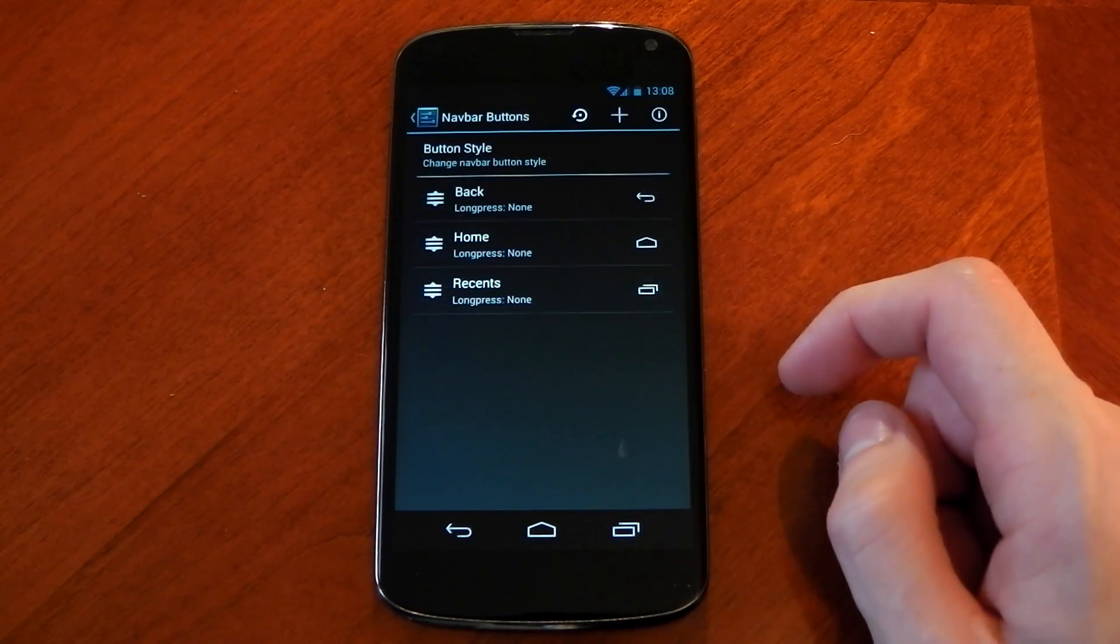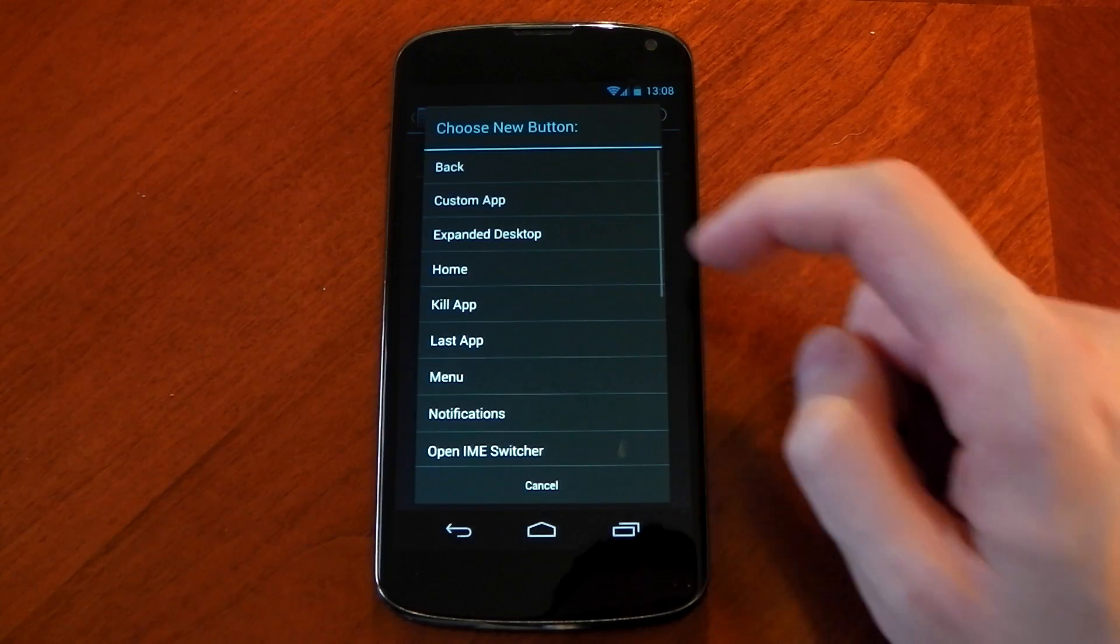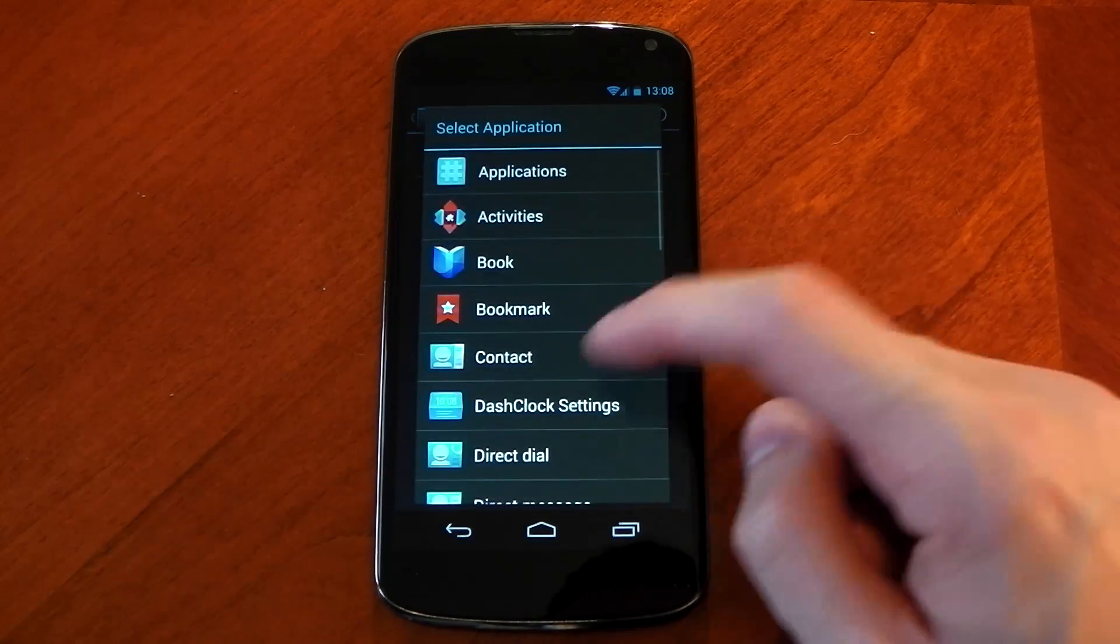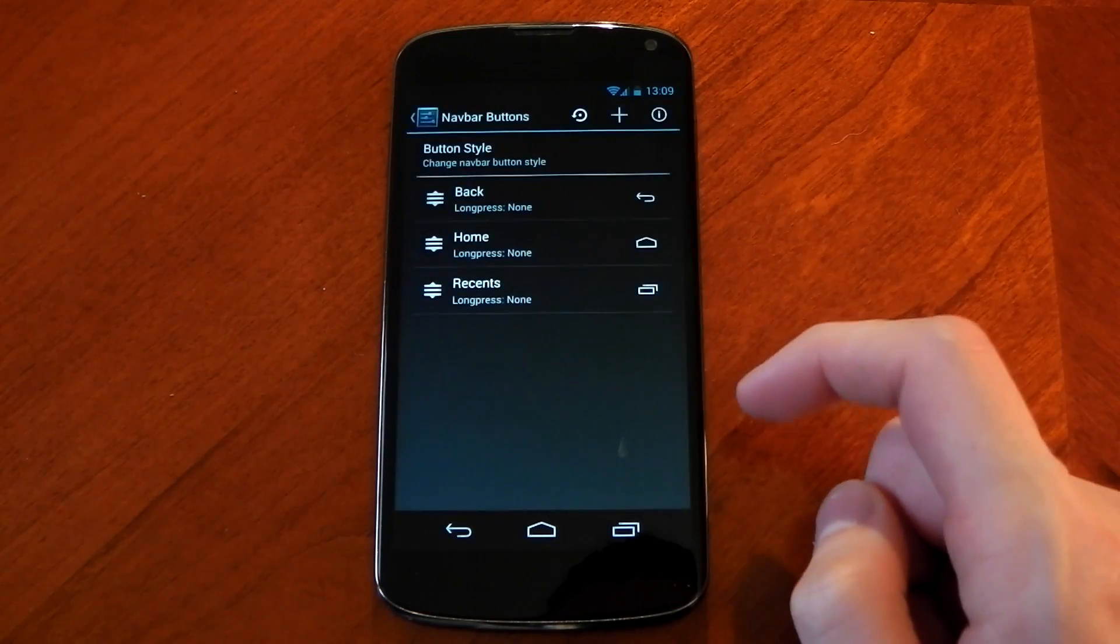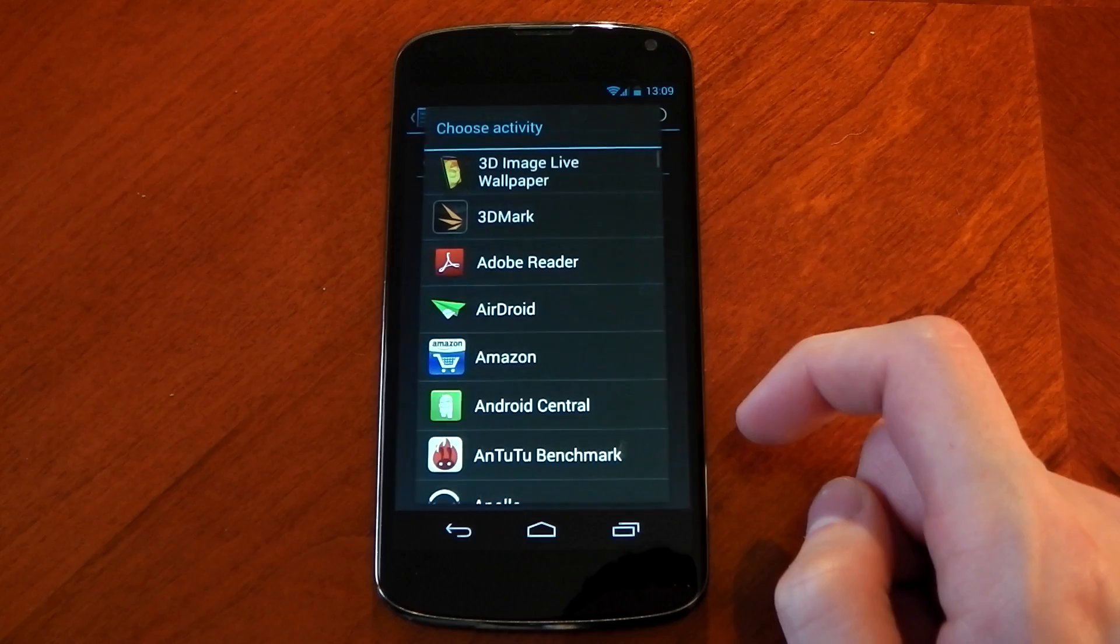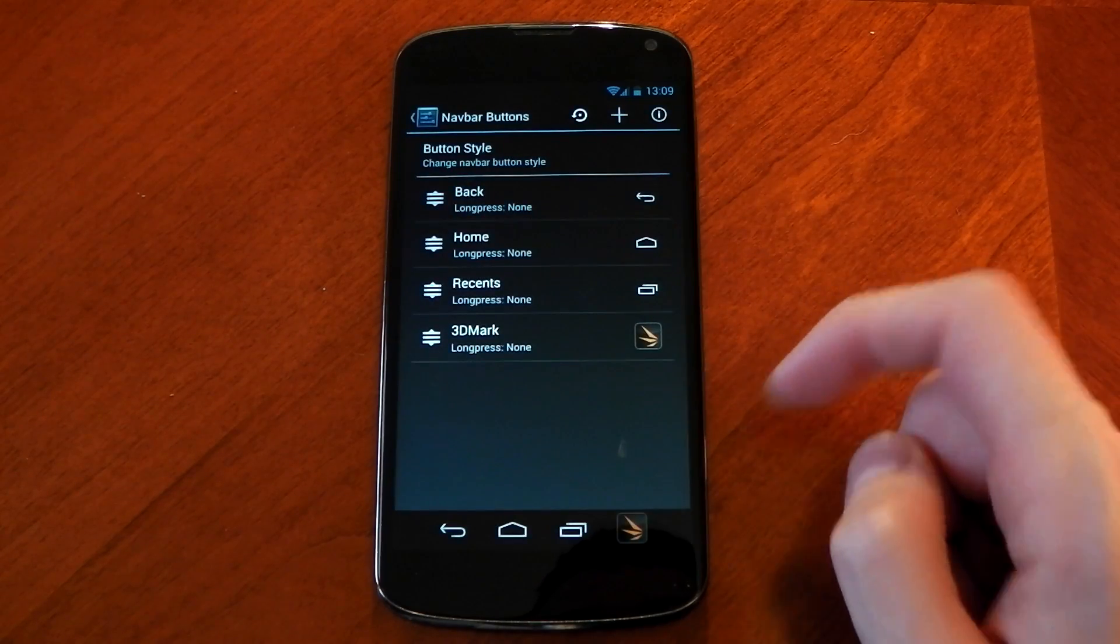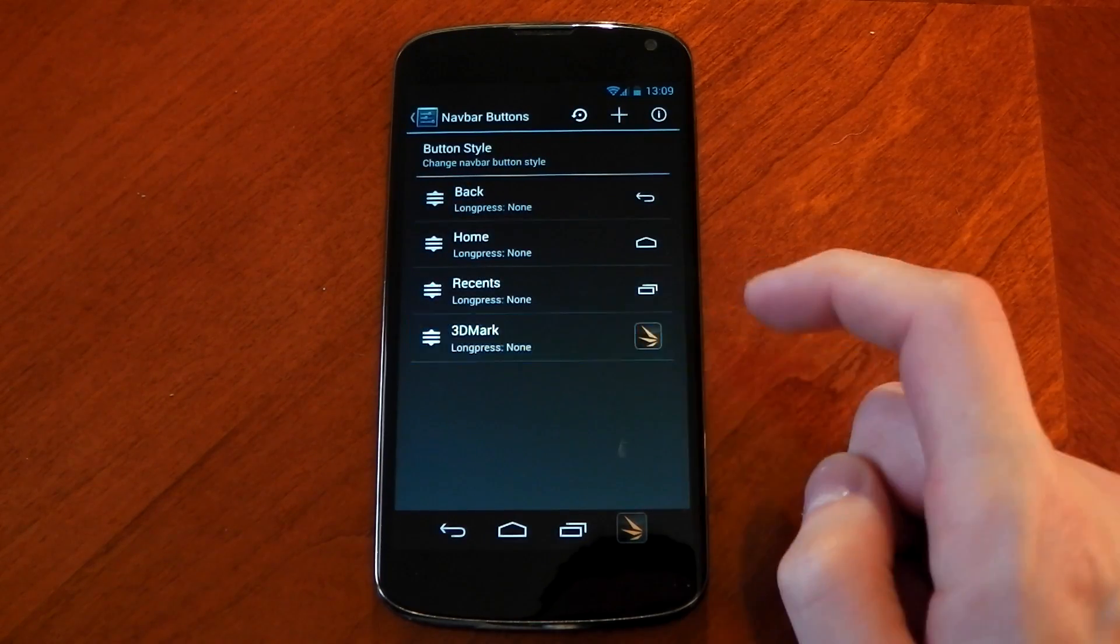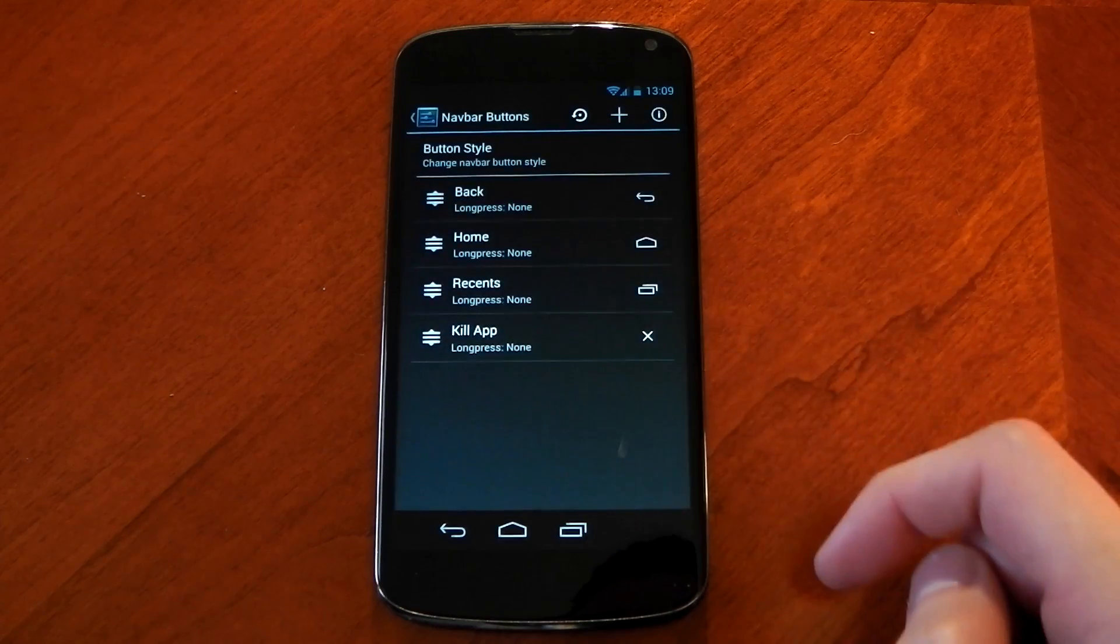One of my favorite options here is you can actually add different buttons to your nav bar and that includes anything so you can even have an application here. You just click applications and choose one that you've already installed. I've chosen 3DMark which I don't know why because you'd never have that in your nav bar but you could pretty much have whatever you want.